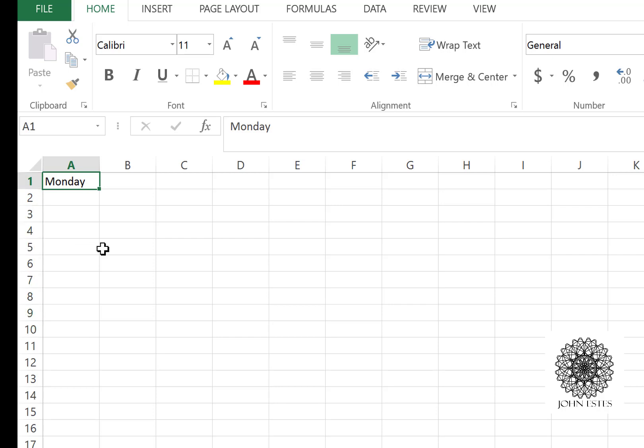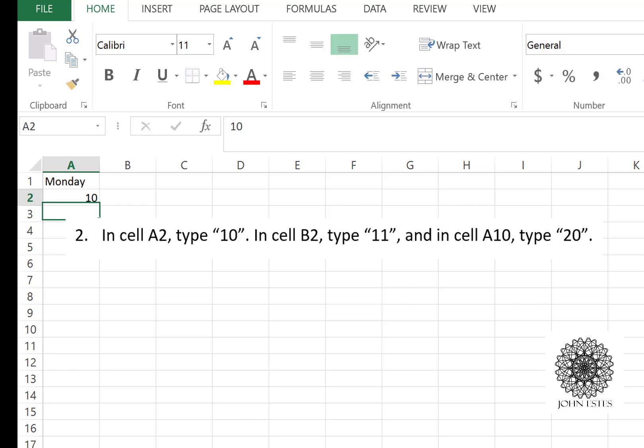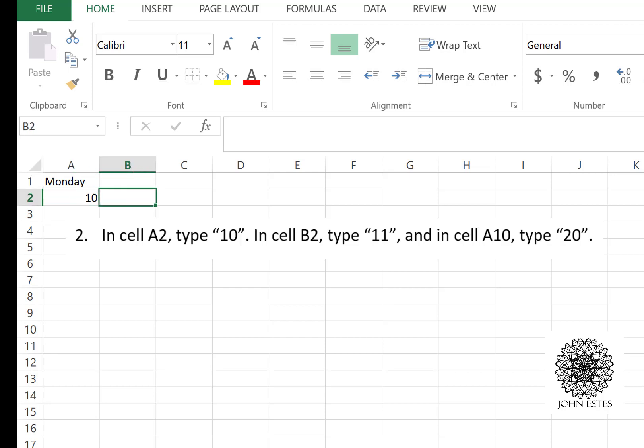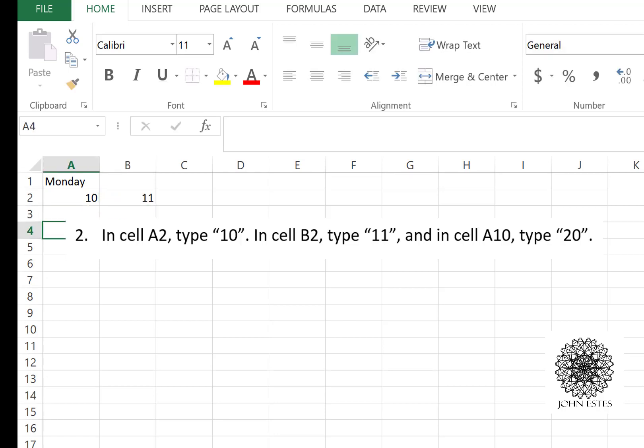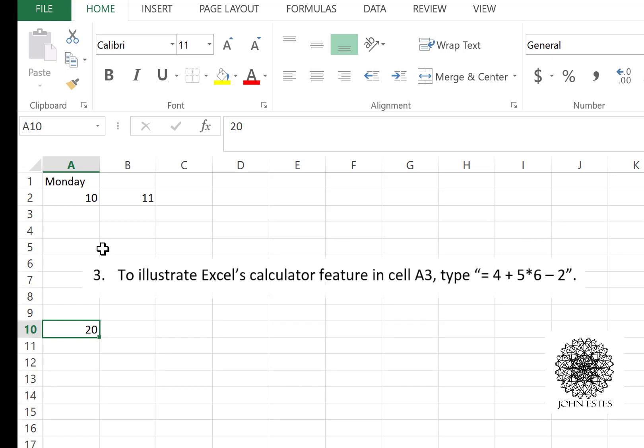Now the second thing I'm going to ask you to do is: in cell A2, that would be the A column, second row, type in 10. So now I've typed in a number in cell A2 and I've typed in a word or text in cell A1. And also in B2, I want to type in 11. And in A10, going all the way down here, I'm going to type the number 20. This is just inputting data, and we'll do some stuff with this data in a little bit.